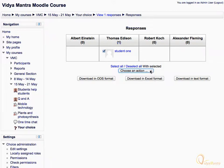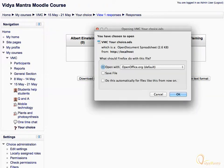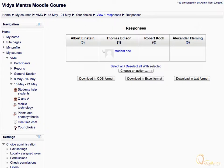Let's click Download in ODS format to download the results in Open Document Spreadsheet format. On the pop-up window, select either to save it or open with OpenOffice.org. Similarly, you can also download the results in Microsoft Excel or Text format.